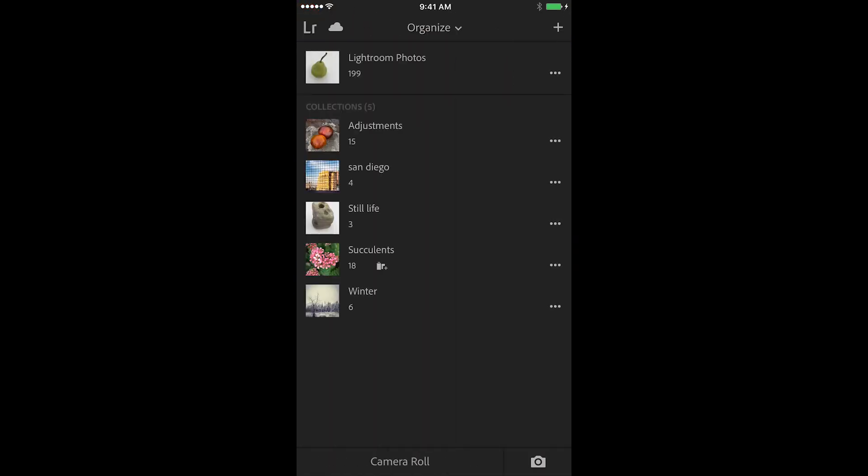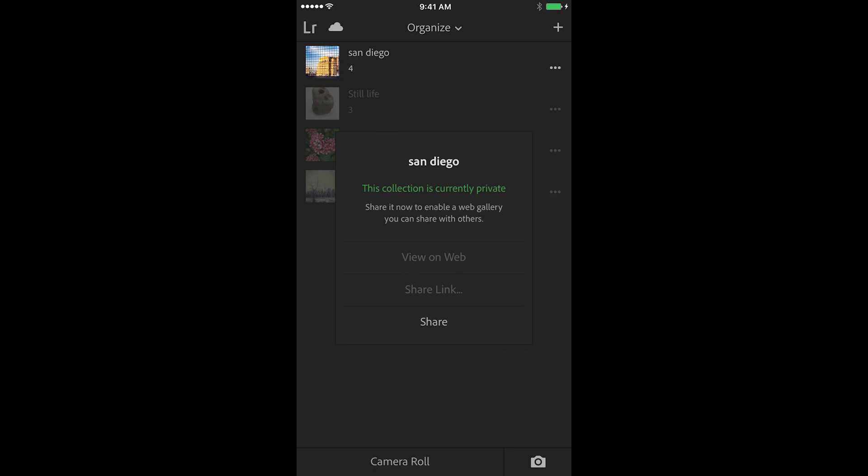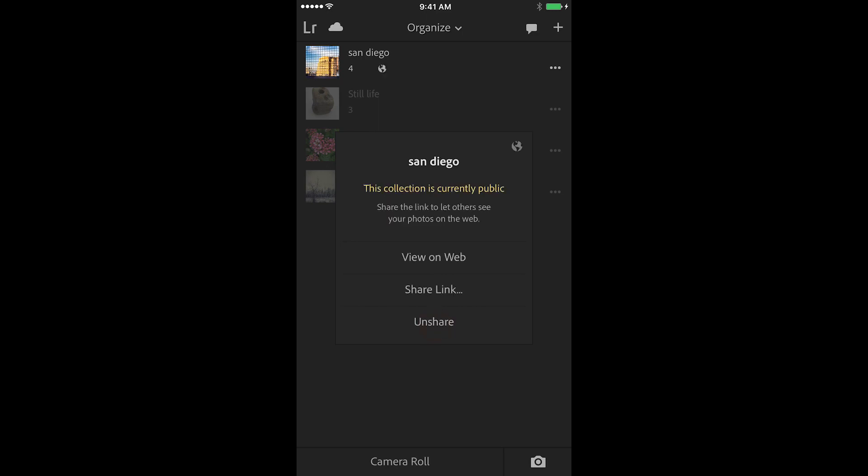I want to show you how to share a collection of images. This time I'll tap on the three dots next to the collection, and then choose share collection. Lightroom will give me a link that I can then share with other people. I'll tap share.